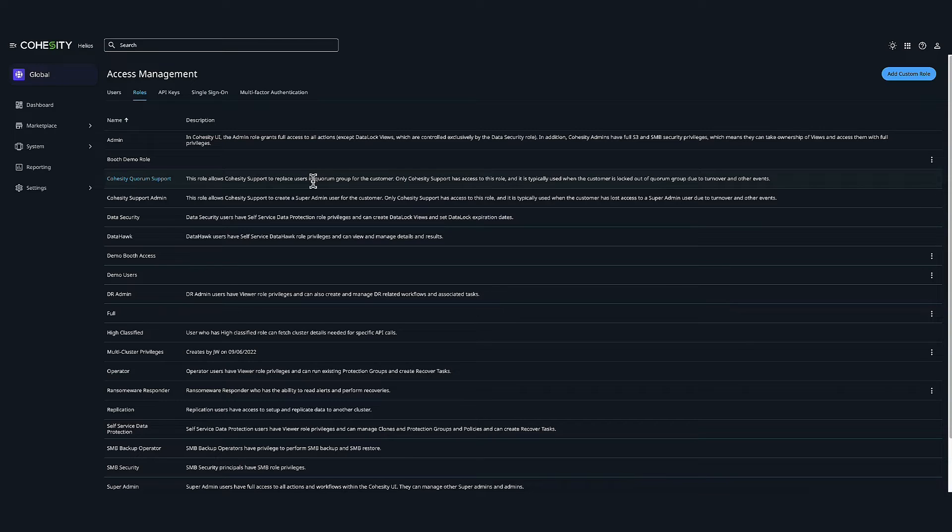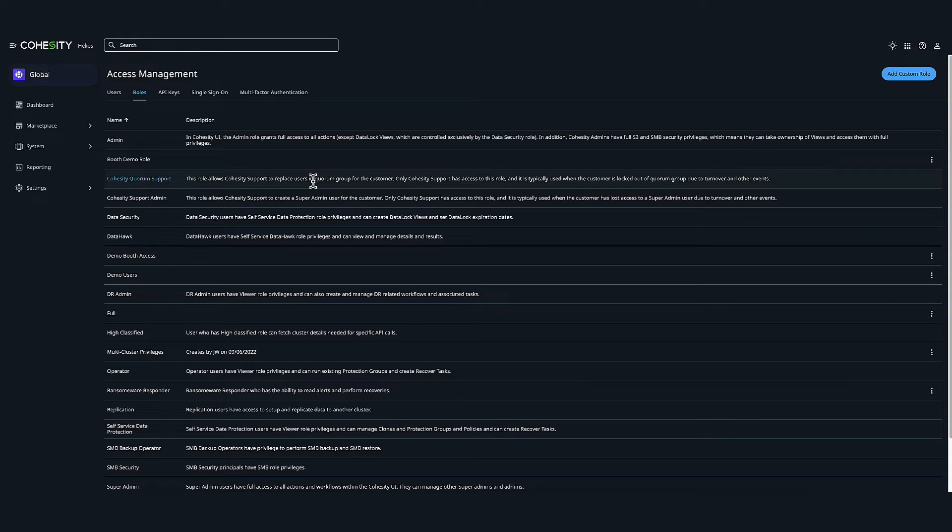For example, you can restrict specific users to assigned privileges for performing backups or just monitoring activities. Secondly, you could restrict user access to a specific object. Based on individual adapter behavior, you can restrict users to have access only to specific objects. No other objects are visible to the user other than objects that are assigned to it.